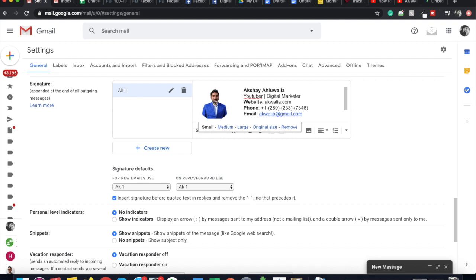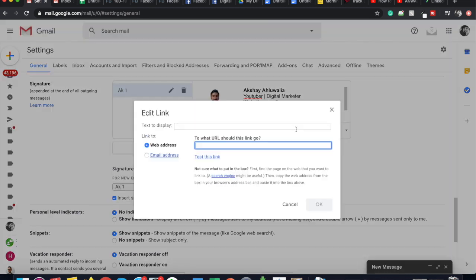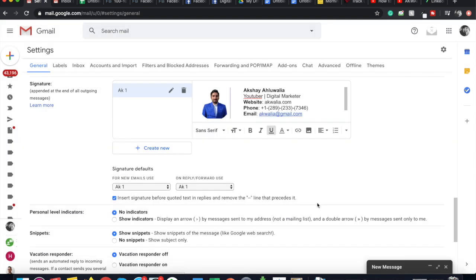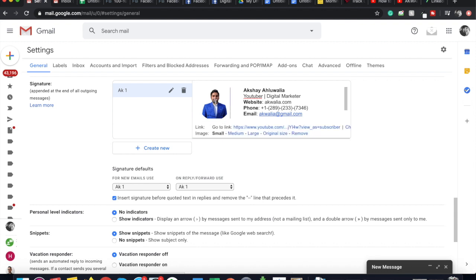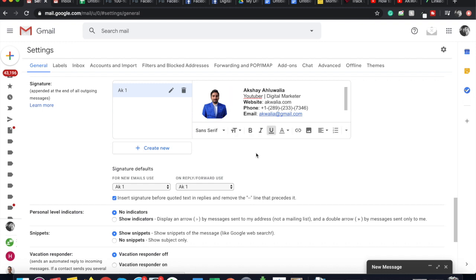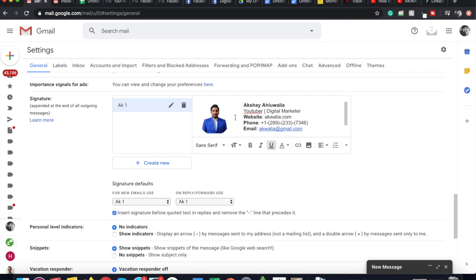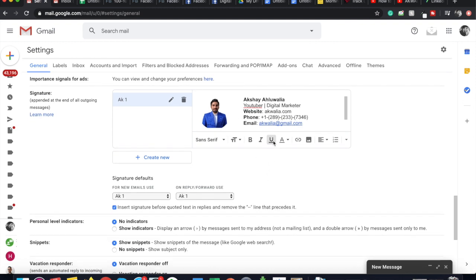You can also hyperlink the image or logo to your website. To do that, select the image, click on 'Link,' and paste in your URL. I'll link it to my YouTube channel — I copy and paste my YouTube channel URL, and as soon as I click OK the image is hyperlinked. If I click on the image you can see it goes to my YouTube channel, confirming that the image has been hyperlinked successfully.